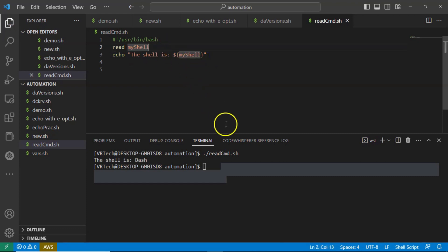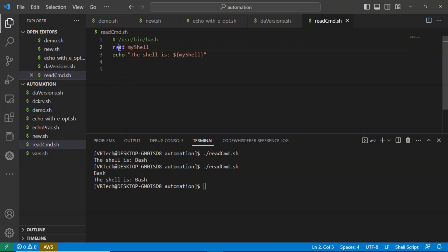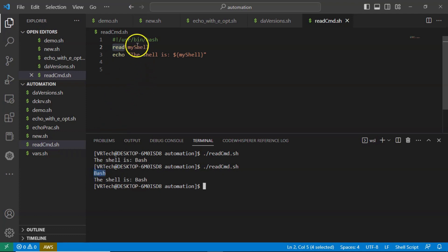Save it and run it. Now your cursor is waiting on the command line — it is waiting for input. Let me type some input called 'bash' and then hit enter. Because of this read command, whatever value you enter from the command line is going to store into this variable. That's it.